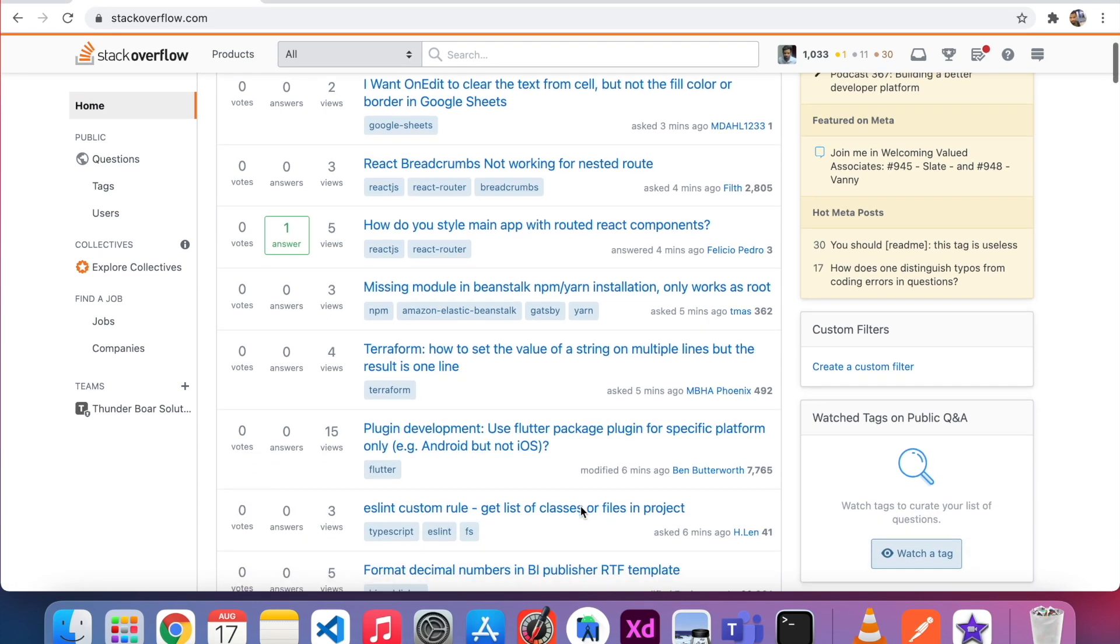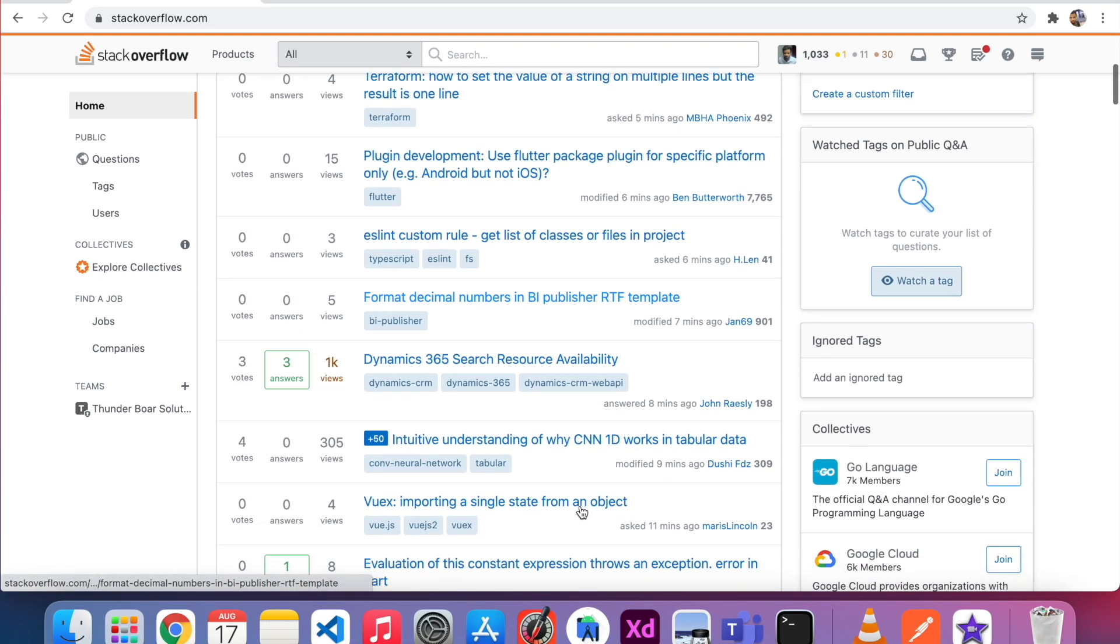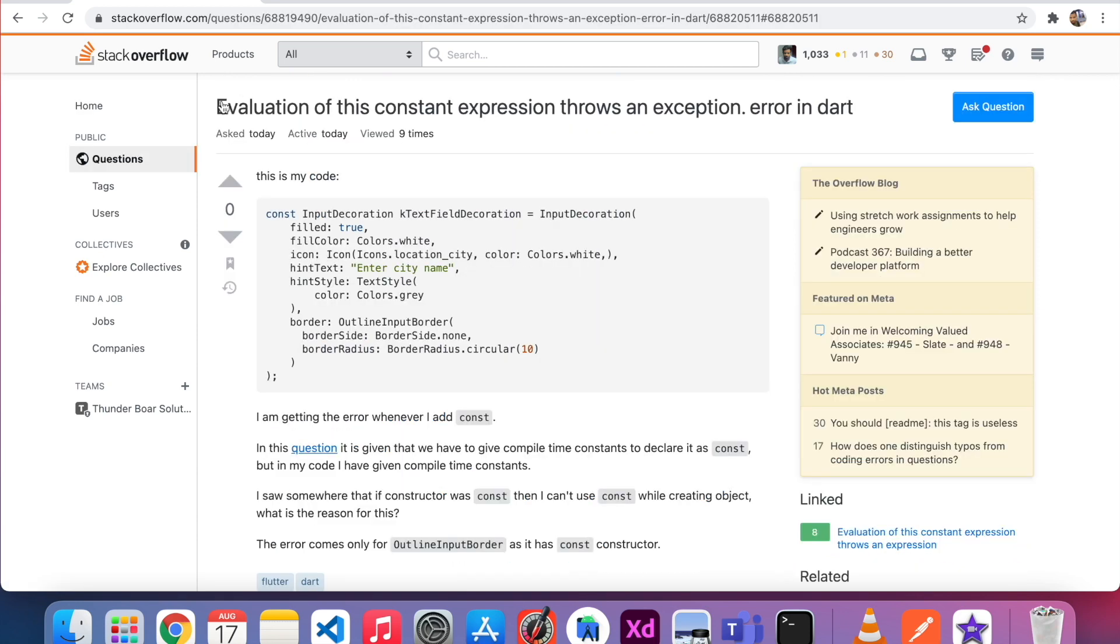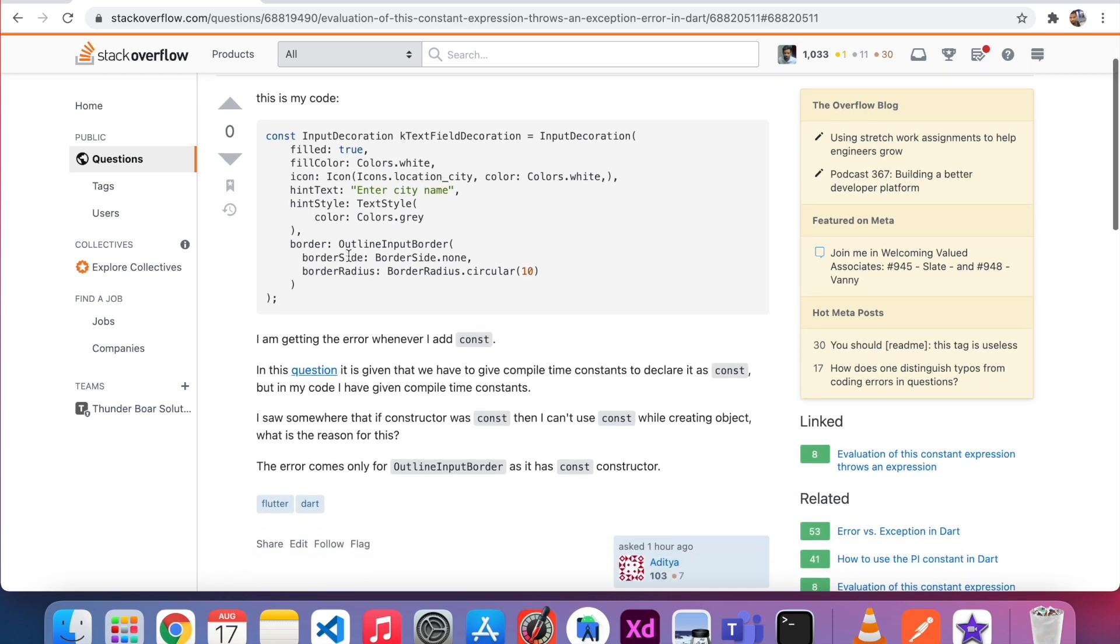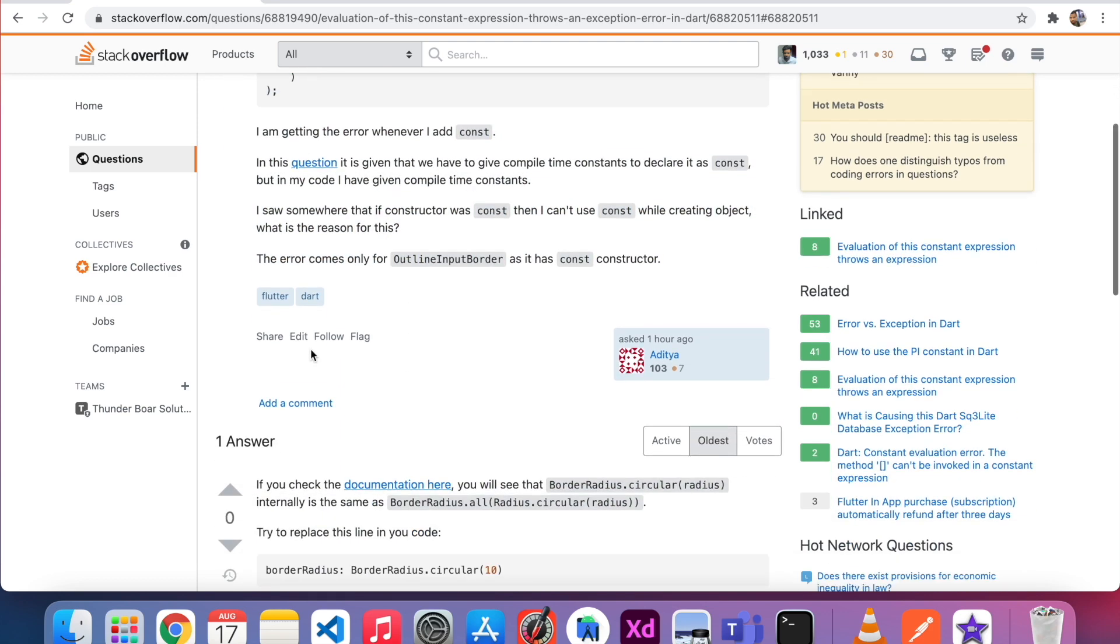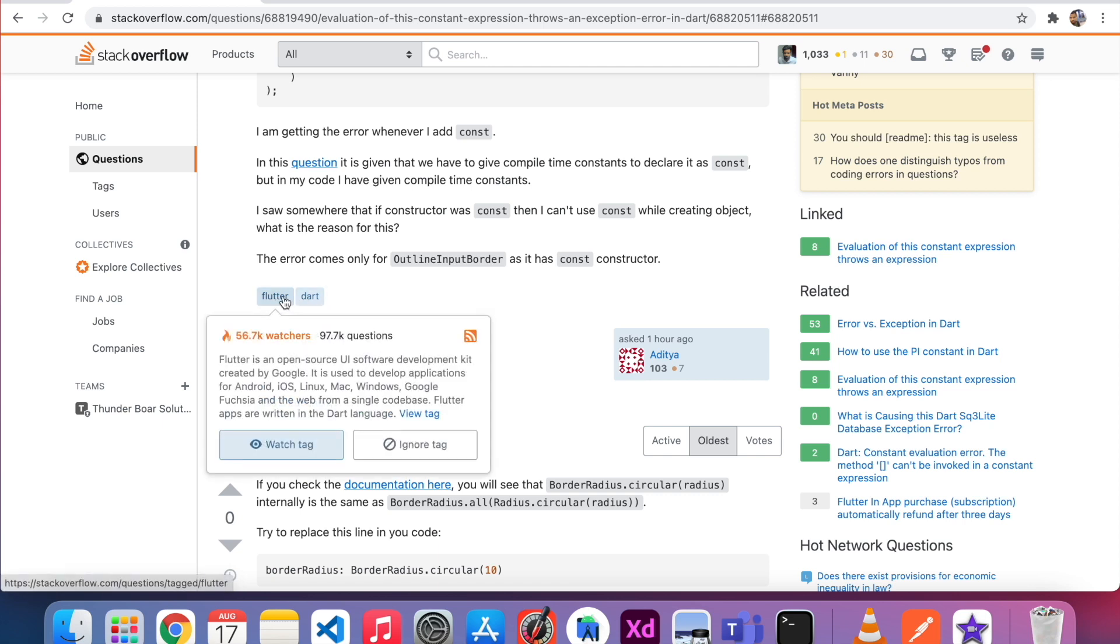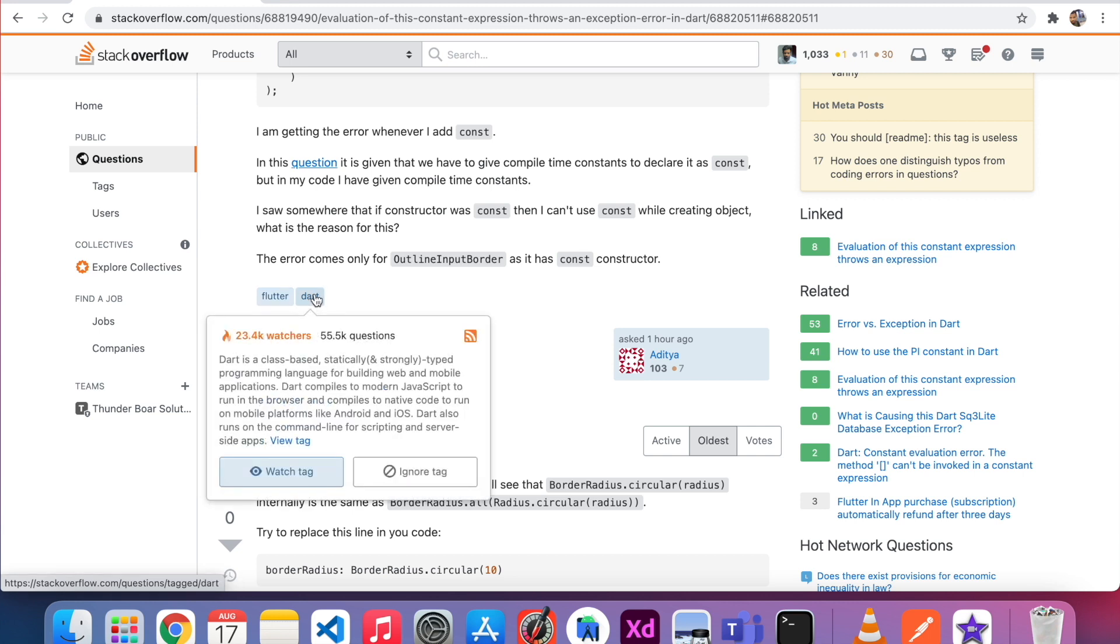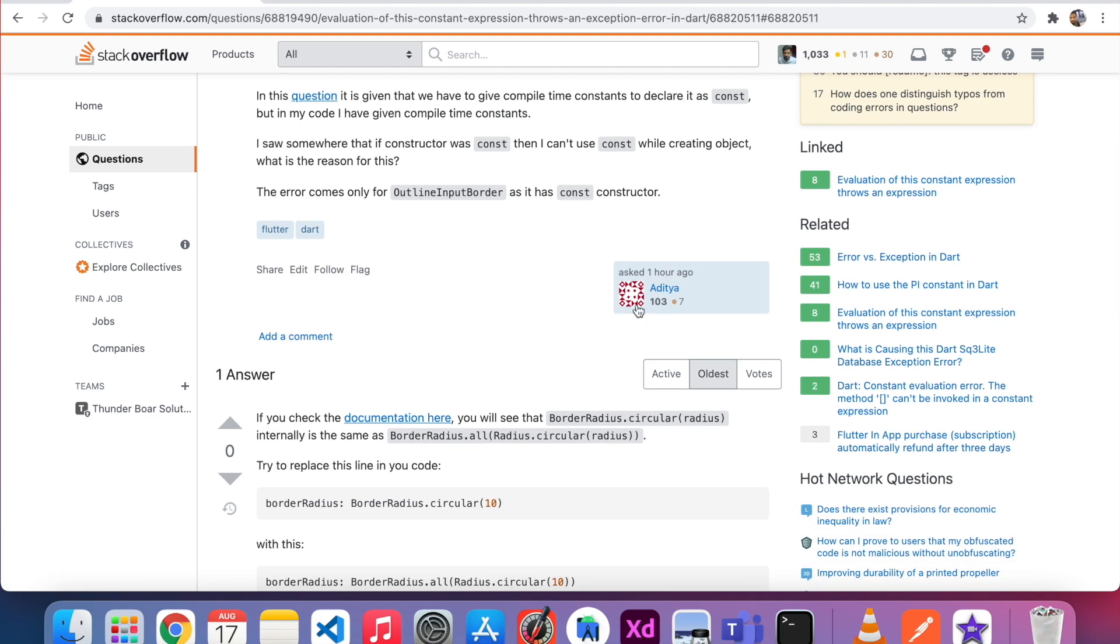First we are going to see the question structure here. I'm just randomly going to click one question. So this is the question and this is the question description. He added one programming part and he added all the description here. And he added two tags here. If you hover your mouse over Flutter, you can see this Flutter tag is watched by 56,000 people and the Dart tag is watched by 23,000 people. This is the person who asked the question, so if you edit the question your name will come here.